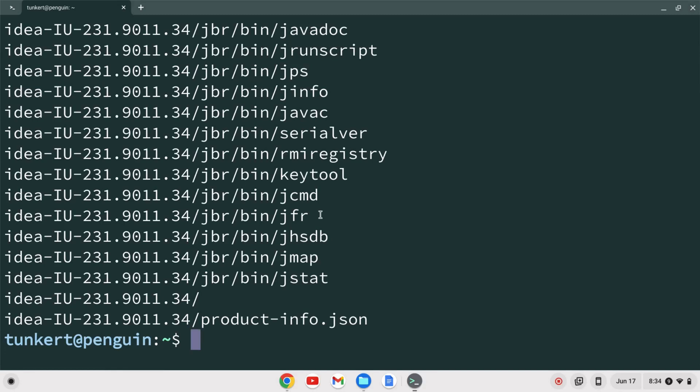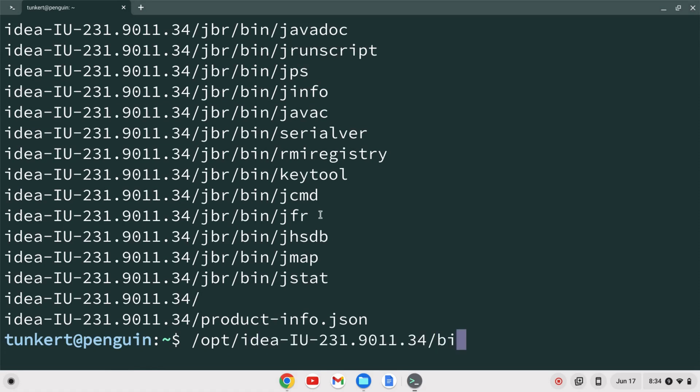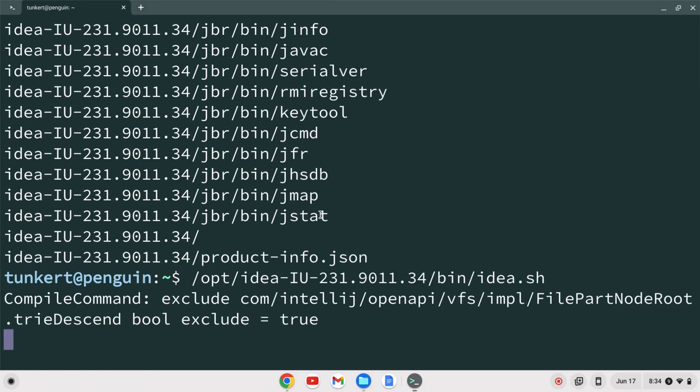Now open IntelliJ by typing /opt, then start typing ID and hit tab to autocomplete, then bin/idea.sh and hit enter.